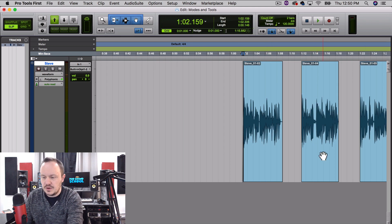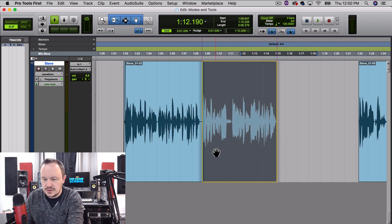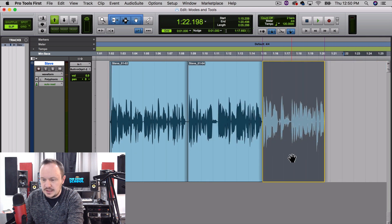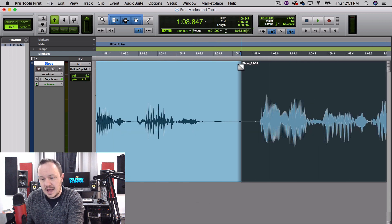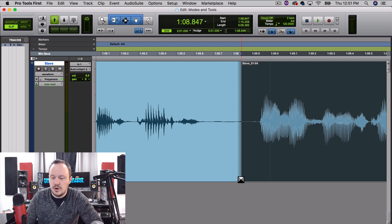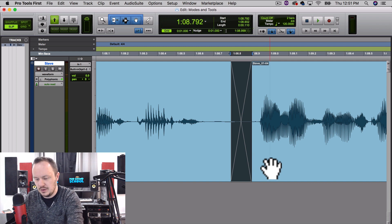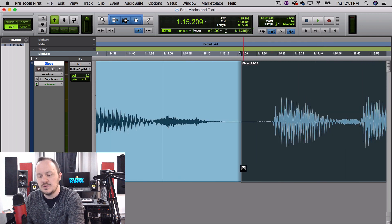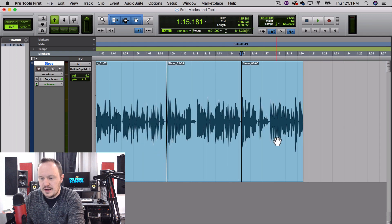Now I want to crossfade these three regions together. I'm going to zoom in a little bit, use the Grabber tool by hovering down here, and put these together. By selecting a region with the Grabber tool and pressing Command+Bracket, it will zoom in at the beginning of the selected region. If I come down to the bottom corners of these two regions, you will see this nifty crossfade icon. I click and that makes a quick and easy crossfade.